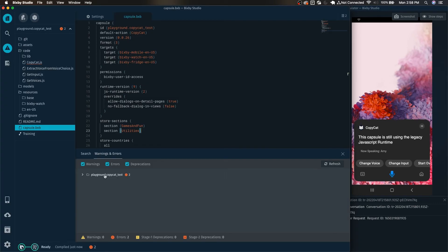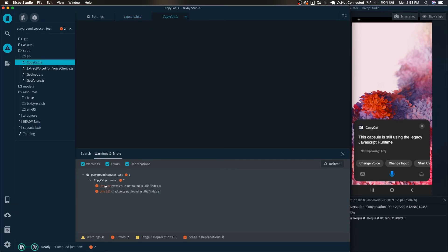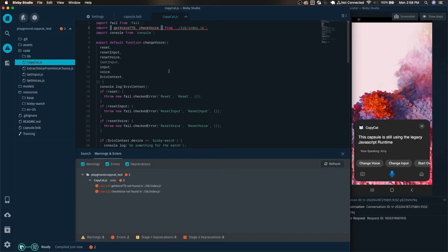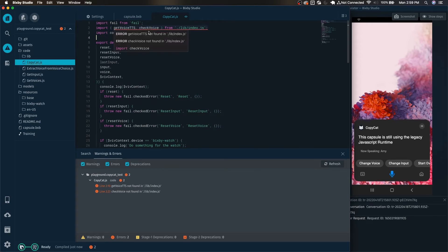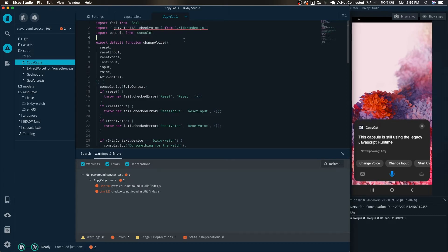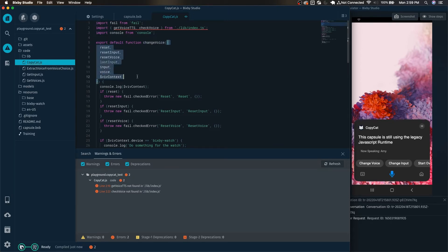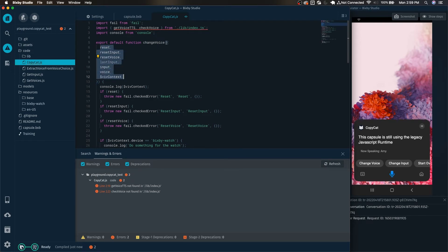And there we go. Now we can see that it's spitting out some errors. Here in particular it's saying that get voice TTS as well as check voice are currently not found in lib index.js. But before we get to fixing this we can see here that it's changed a bunch of stuff to import and it also has changed this to export default.